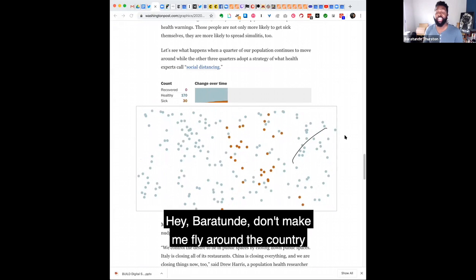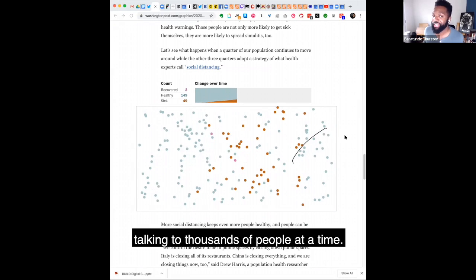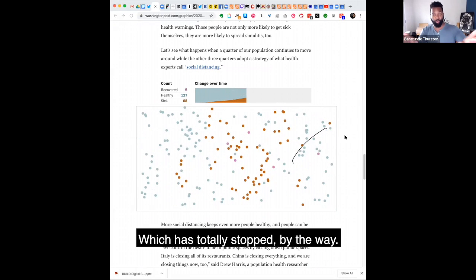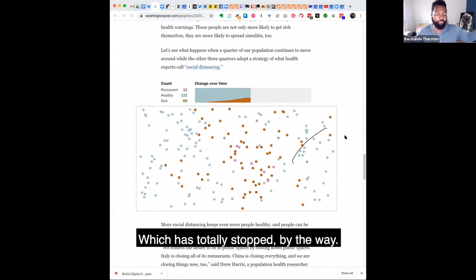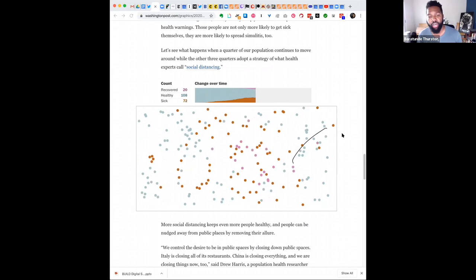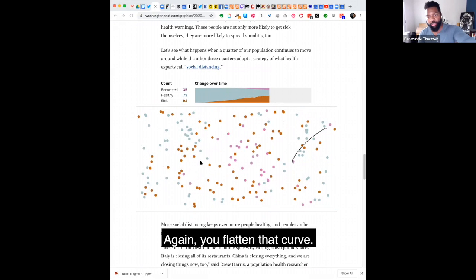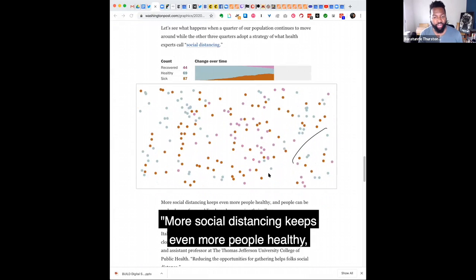hey, Baratunde, don't maybe fly around the country talking to thousands of people at a time, right, which has totally stopped, by the way. But again, you flatten that curve.